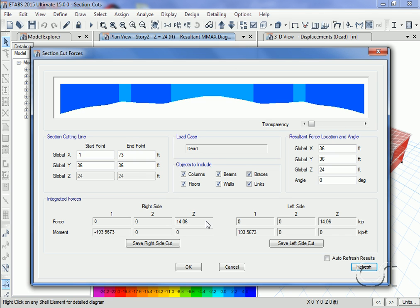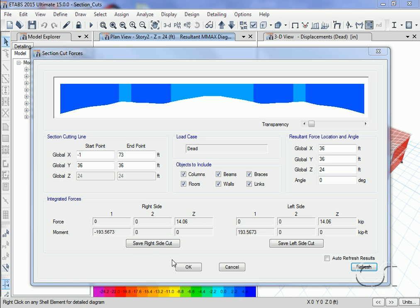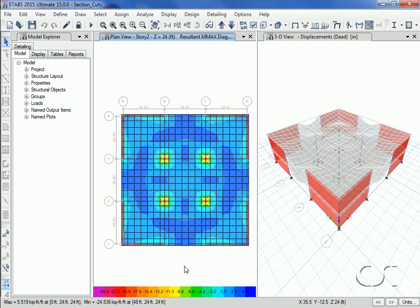Notice that the Z forces match and the moments are identical except for the sign, as expected. Next we will draw a section cut over the columns.